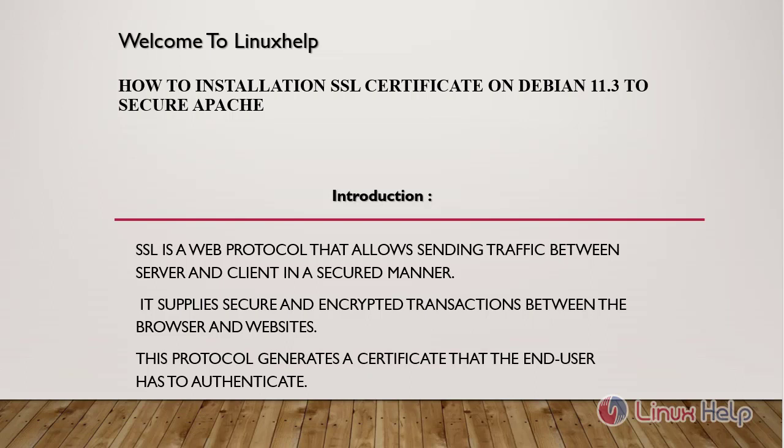Welcome to Linux Help. Today we are going to see how to install an SSL certificate on Debian 11.3 to secure Apache.